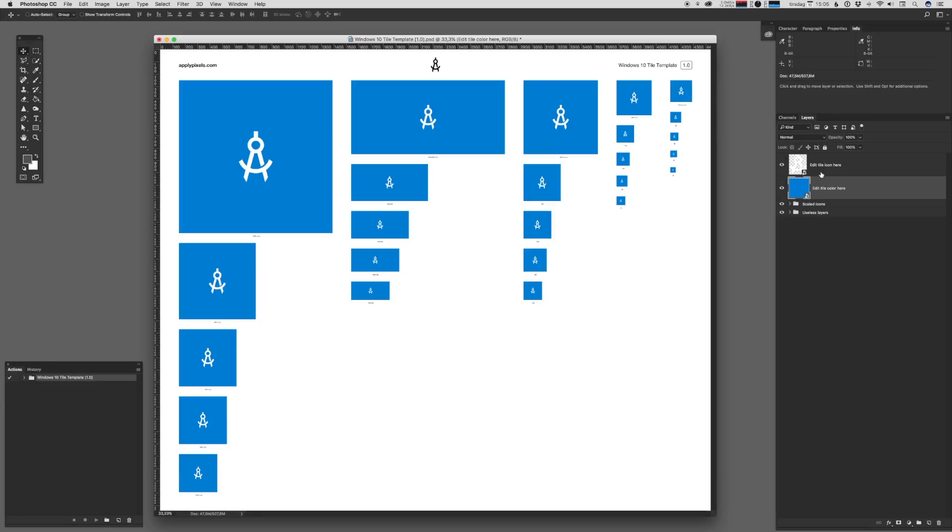Now the metro style of Windows 10 is usually that of a single color glyph or at least a very simple image on a flat colored background. And that's what this template is really set up to do.